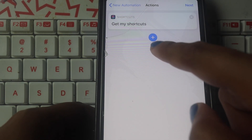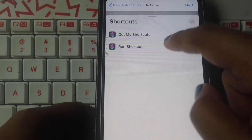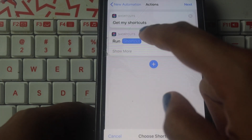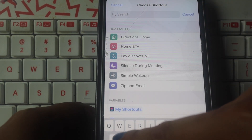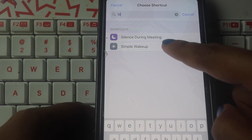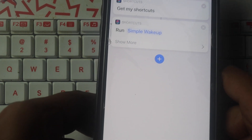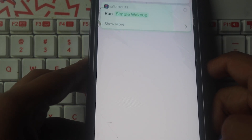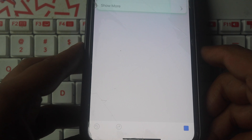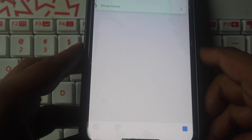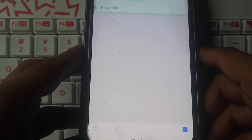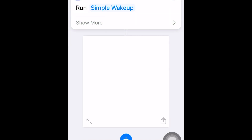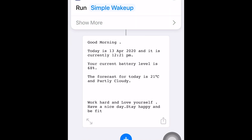That's why we need to run shortcuts. We need to press the blue color button and type a symbol to download it. Today is the 13th of April 2020. The forecast for today is 21 degrees Celsius and partly cloudy. Work hard and love yourself. Have a nice day, stay happy and be fit.